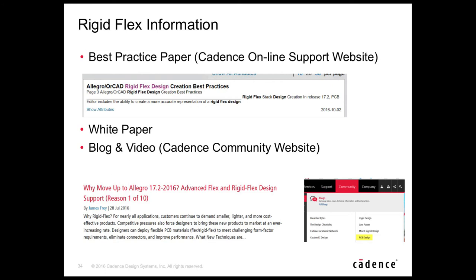Closing out the rigid-flex section: a best practice paper is available on the Cadence Online Support website, easily found by searching 'rigid flex.' A white paper has also been authored. The Cadence Community site has a blog area where Jim has authored a blog on rigid-flex, and team members Mike Catrabone, Ed Atchison, and Vince Dalella will contribute blogs with links to videos and white papers.